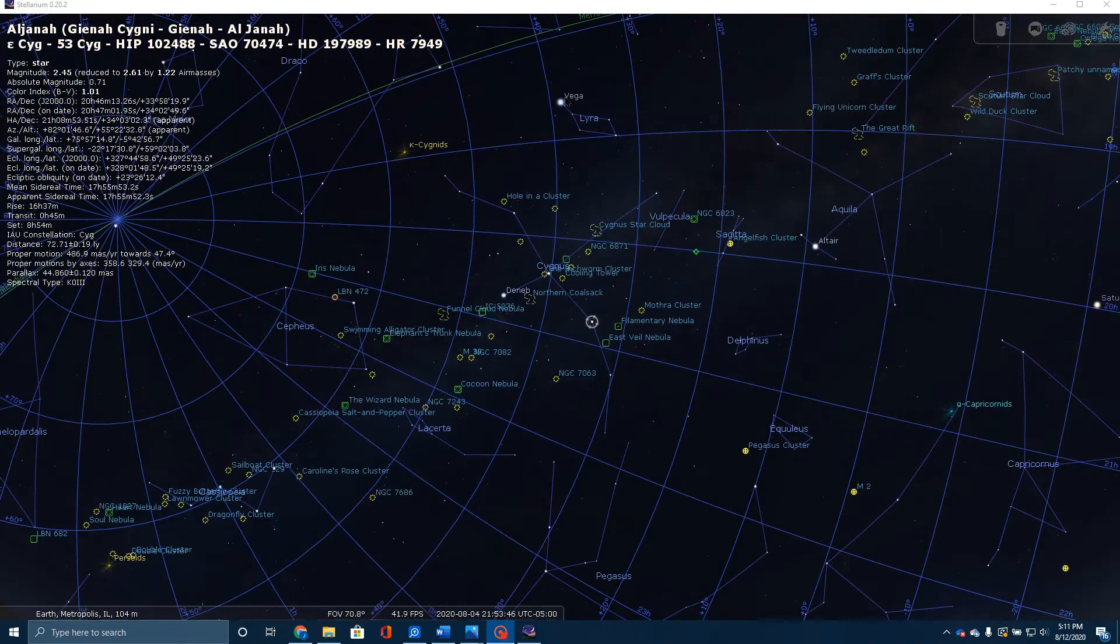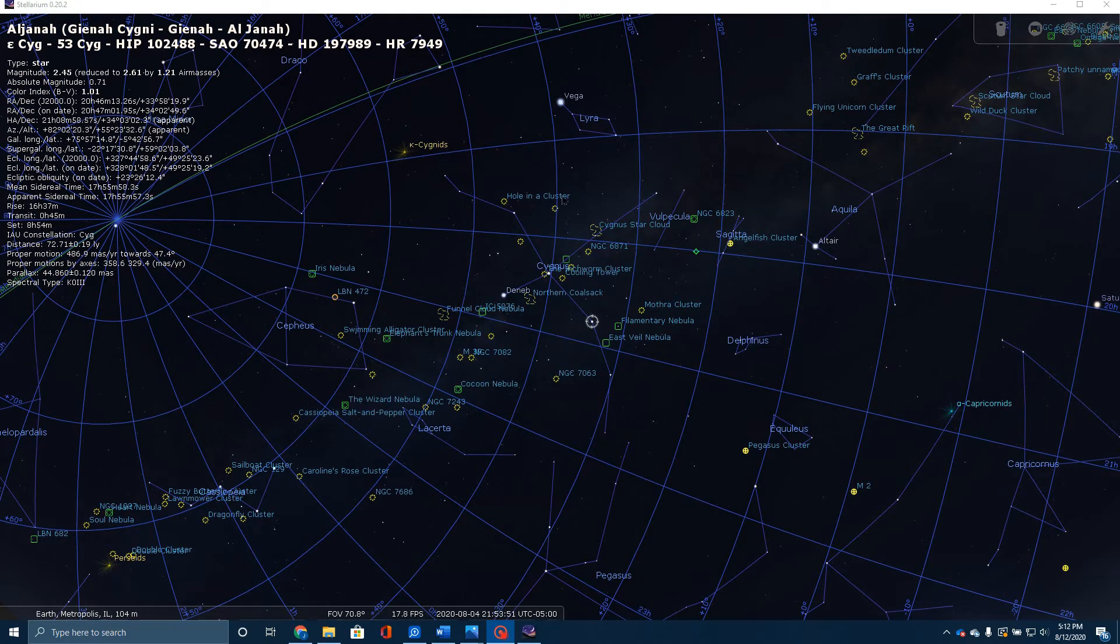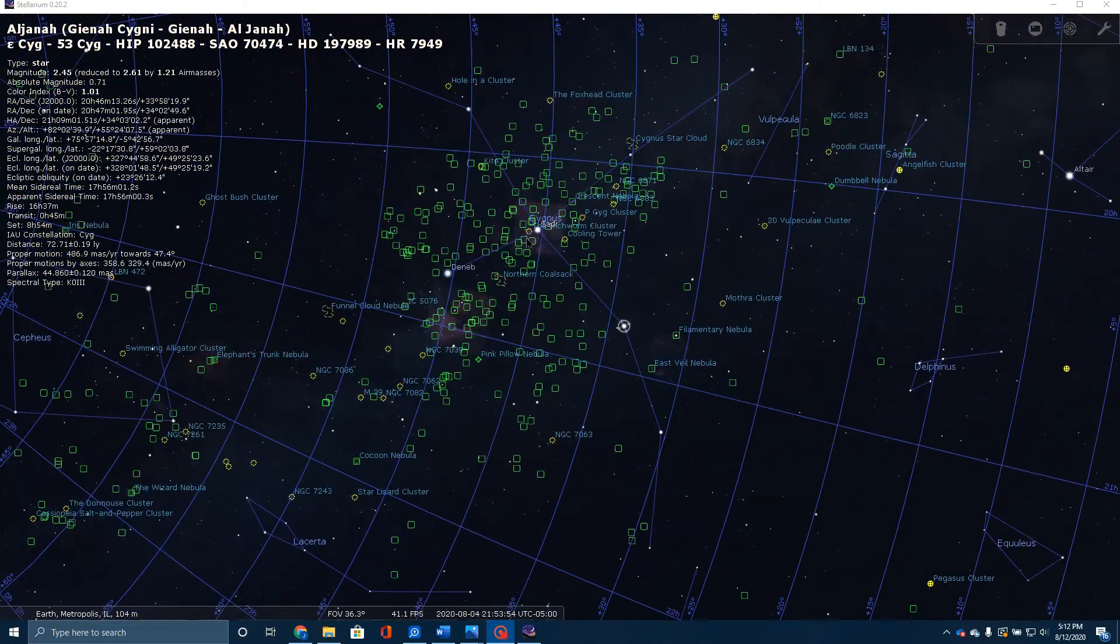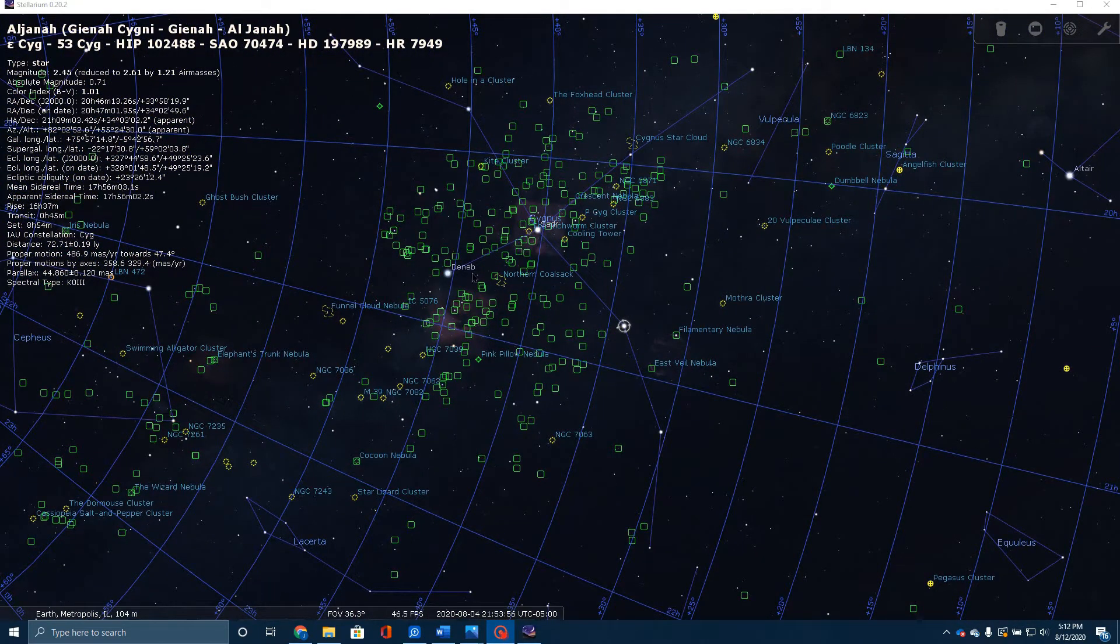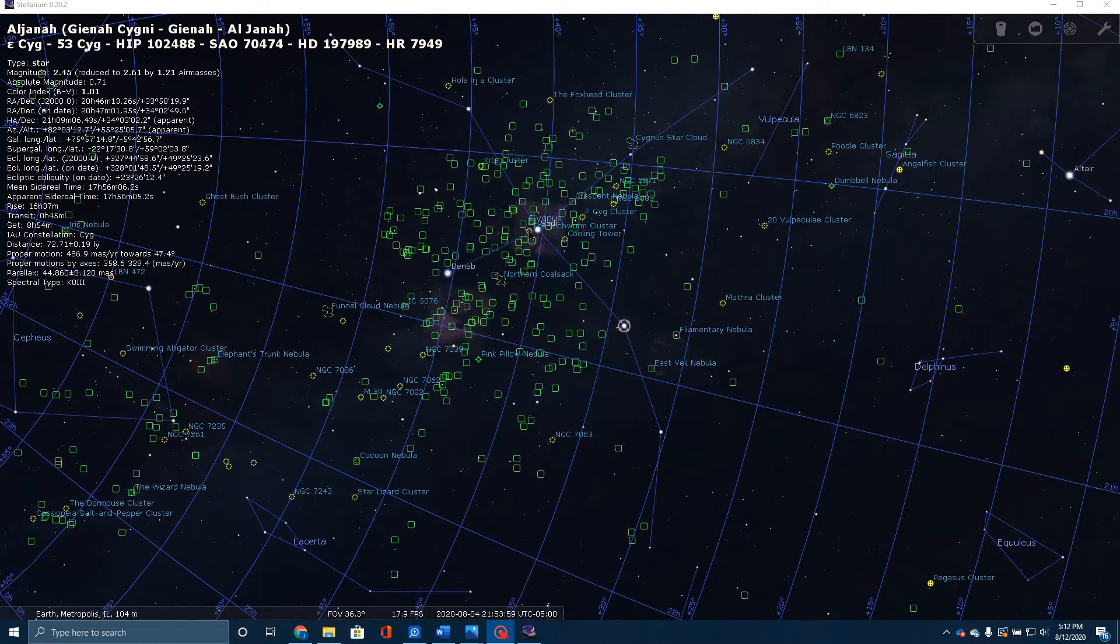The way you can find it, of course, is here's Vega, Deneb, and Altair, three pretty bright stars that form this sort of triangle. Once you find that, if you find the star Deneb, you can simply move to the right and find Seder right here.